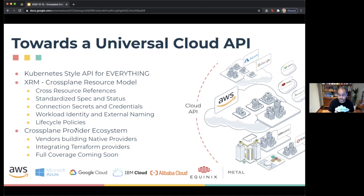Today we're happy to announce that IBM Cloud and Equinix have joined the Crossplane community, and actually in the last week they've made their providers live.